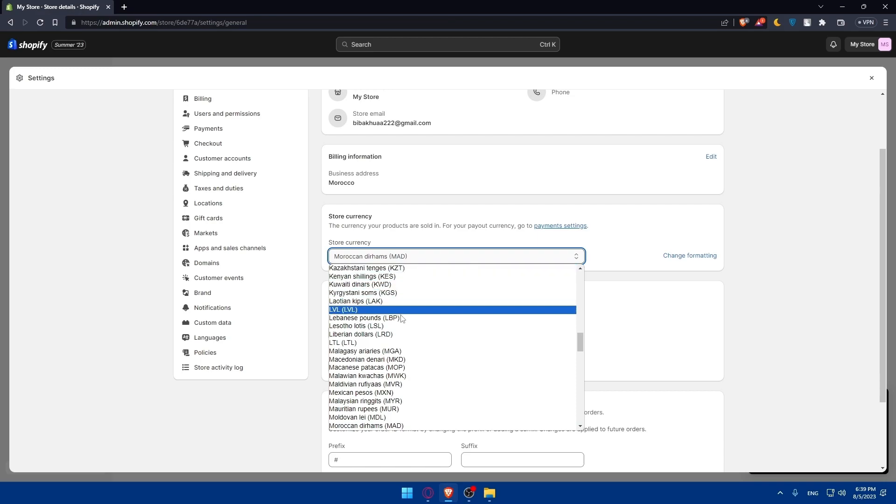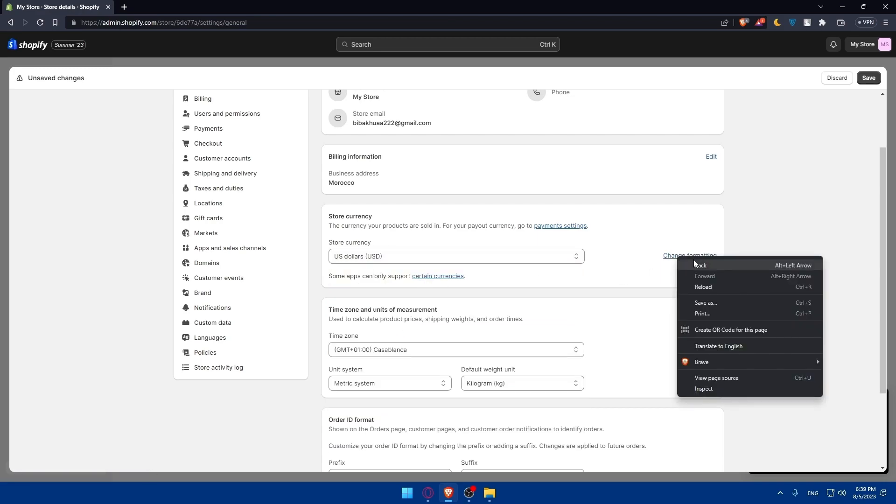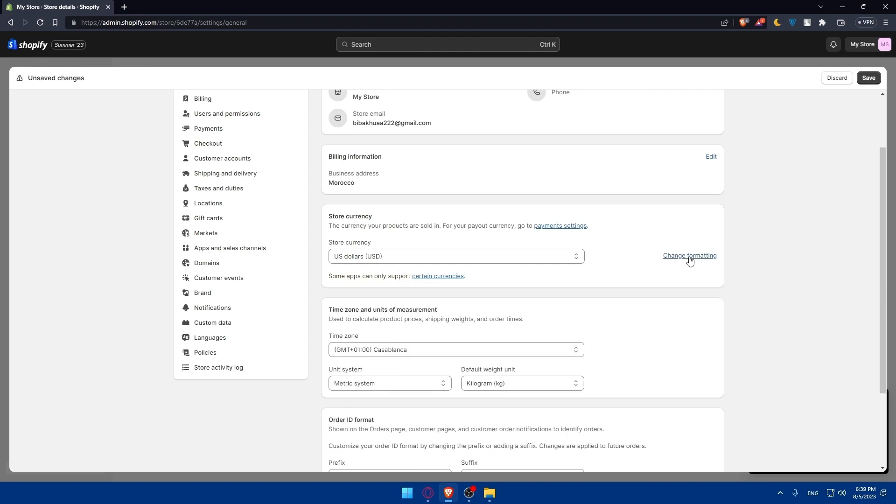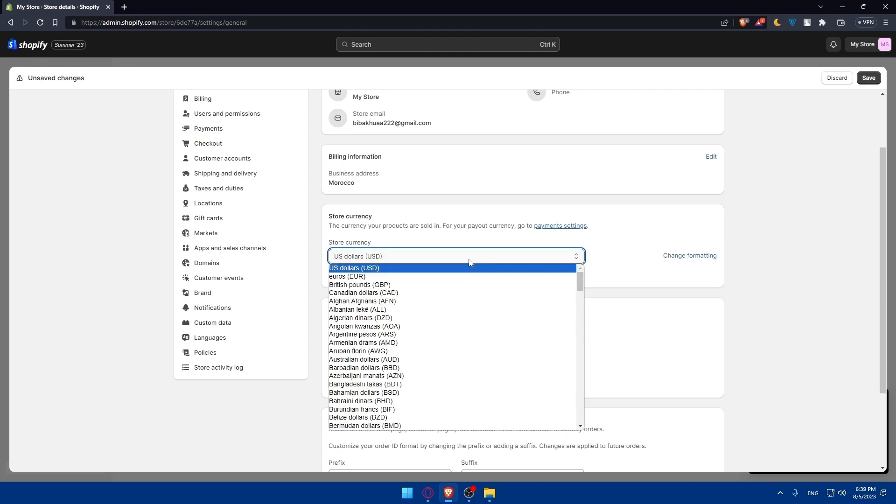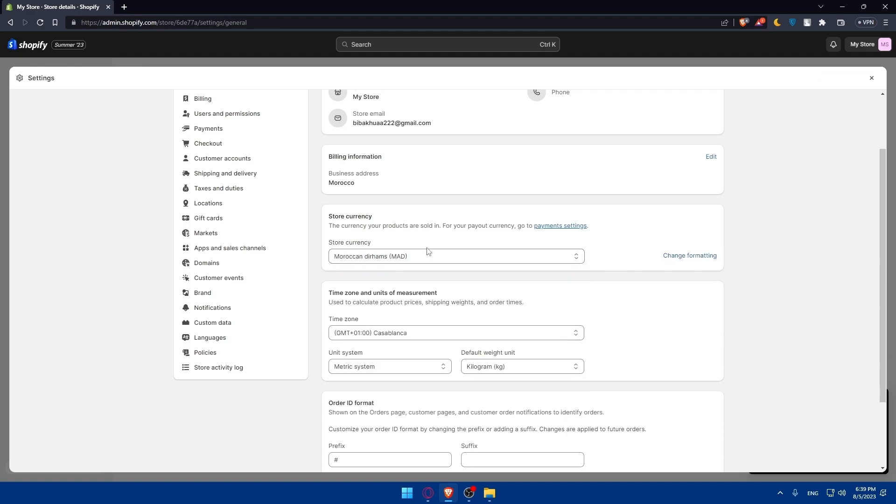Once you change your currency you can simply go from here to change the formatting. Currency formatting changes how currencies are displayed on your store. Amount with decimals will be replaced with the price of your products. As you can see it's with currency, without currency, you can do that if you want to. For me I'm just going to leave this as it is.